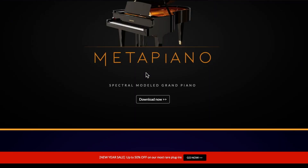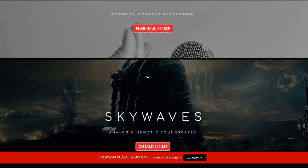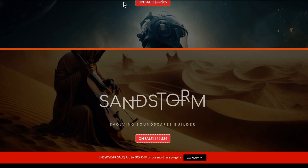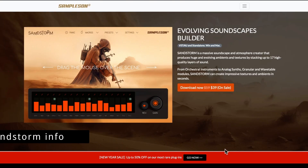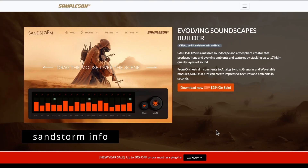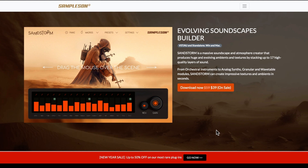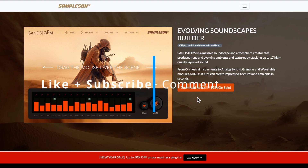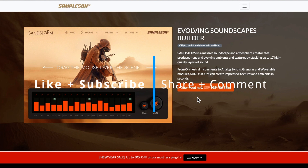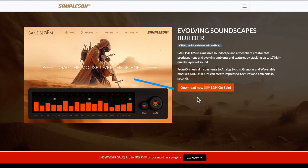They do seem to be majoring on the piano side of it. So Sandstorm, as we will get back to, is the evolving soundscapes builder and it does look great. It is completely different from pretty much anything that I have seen. Sandstorm is a massive soundscape and atmosphere creator that produces huge and evolving ambience and textures by stacking up to 17 high quality layers of sound.